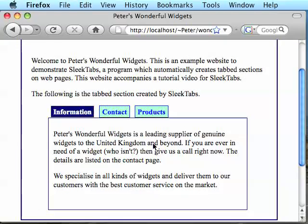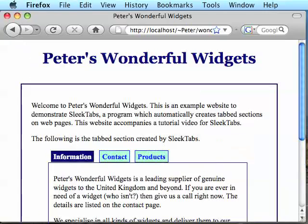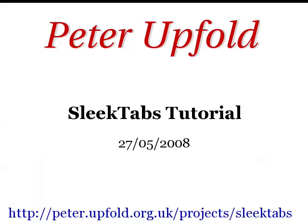At this point, you have a fully working installation of SleekTabs for Ajax only. If you're confident that all your users are going to have JavaScript on, then you don't actually need to work on the fallback segment. Due to YouTube's 10 minute video restriction, I'm going to have to stop here and split into part 2 for those that are interested in fallbacks, so check out part 2 for more information. For the rest of you, thank you for watching this far, I hope you enjoy using SleekTabs, I hope it's helpful to you, and for more information, go to peter.upfold.org.uk